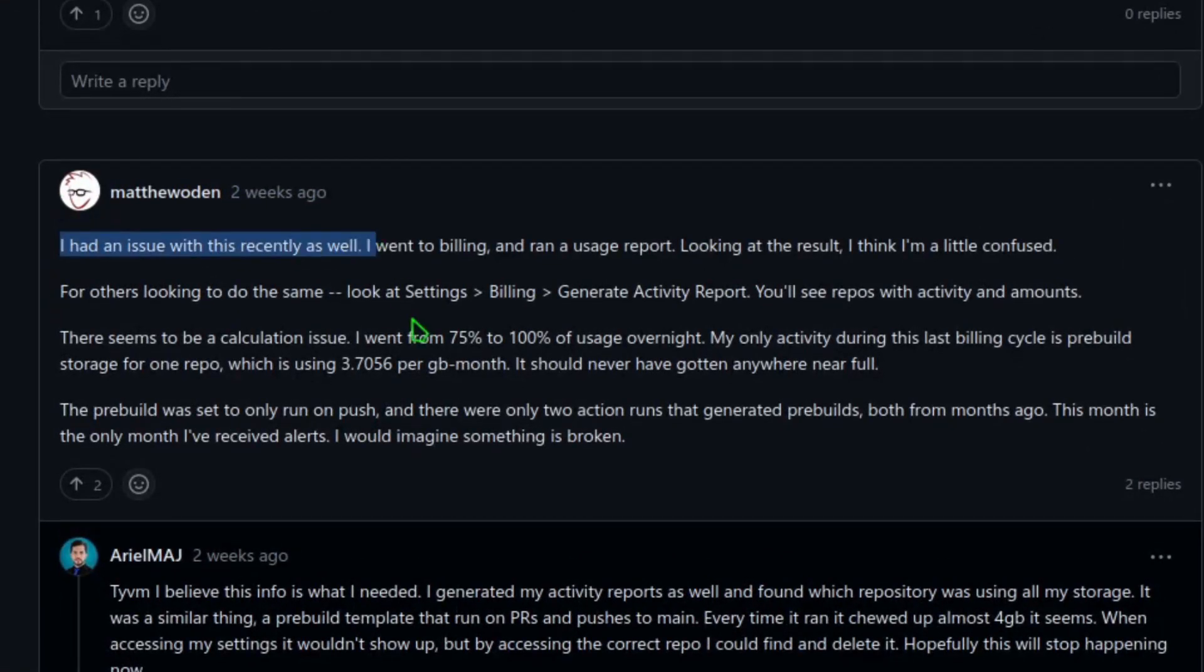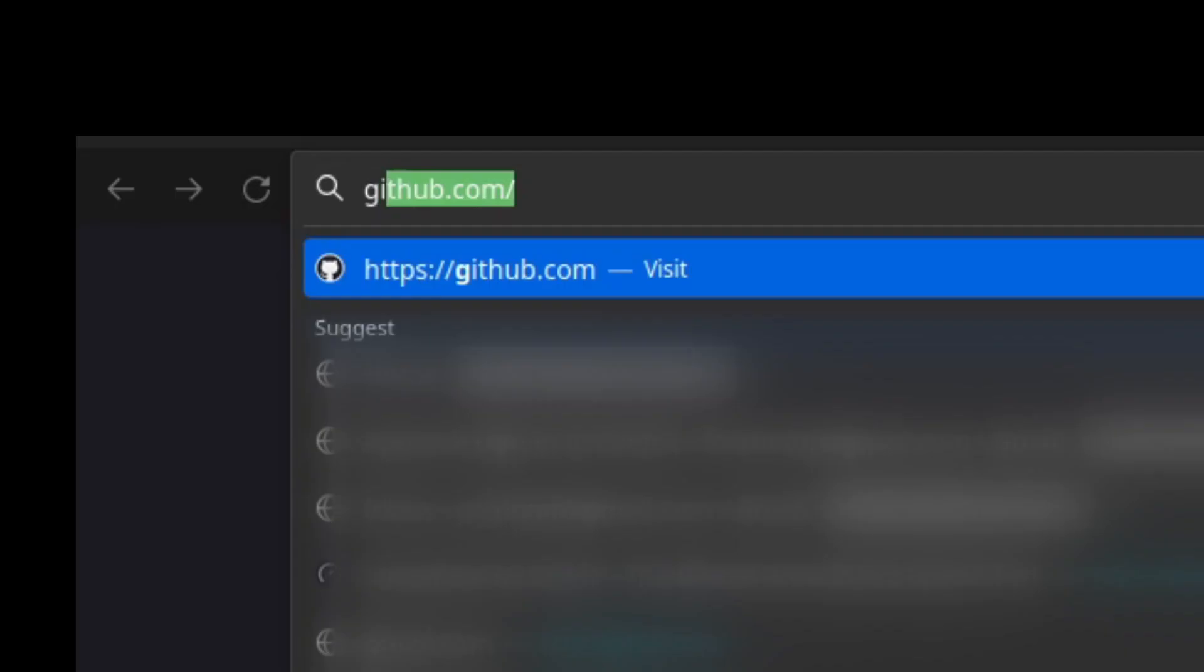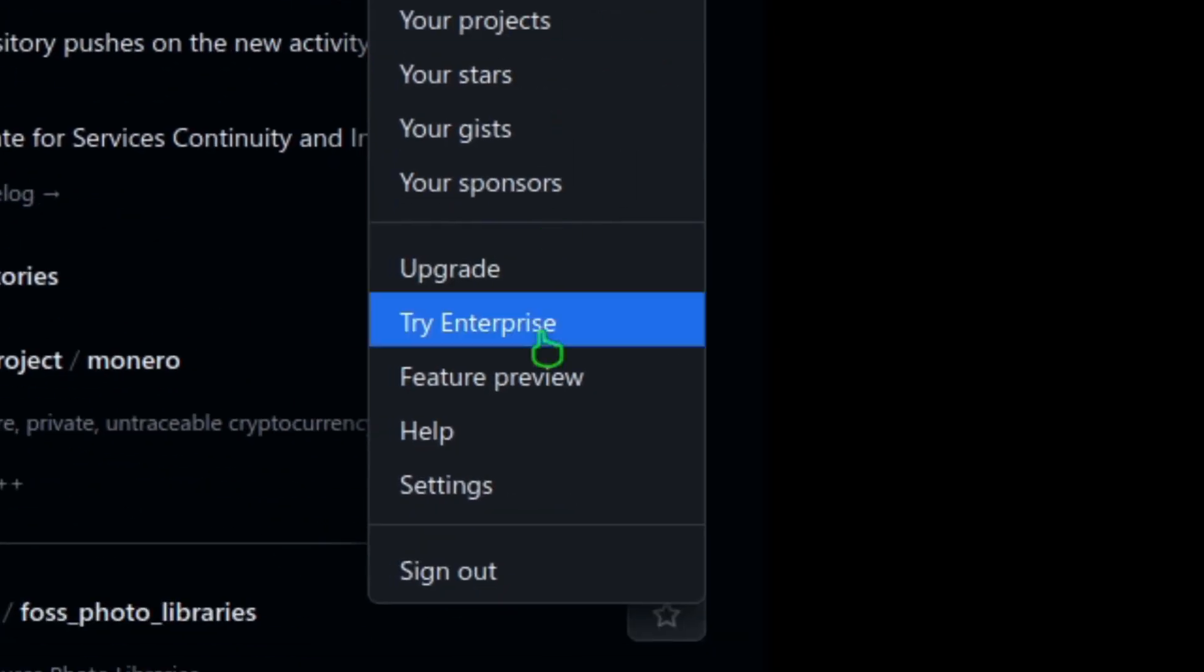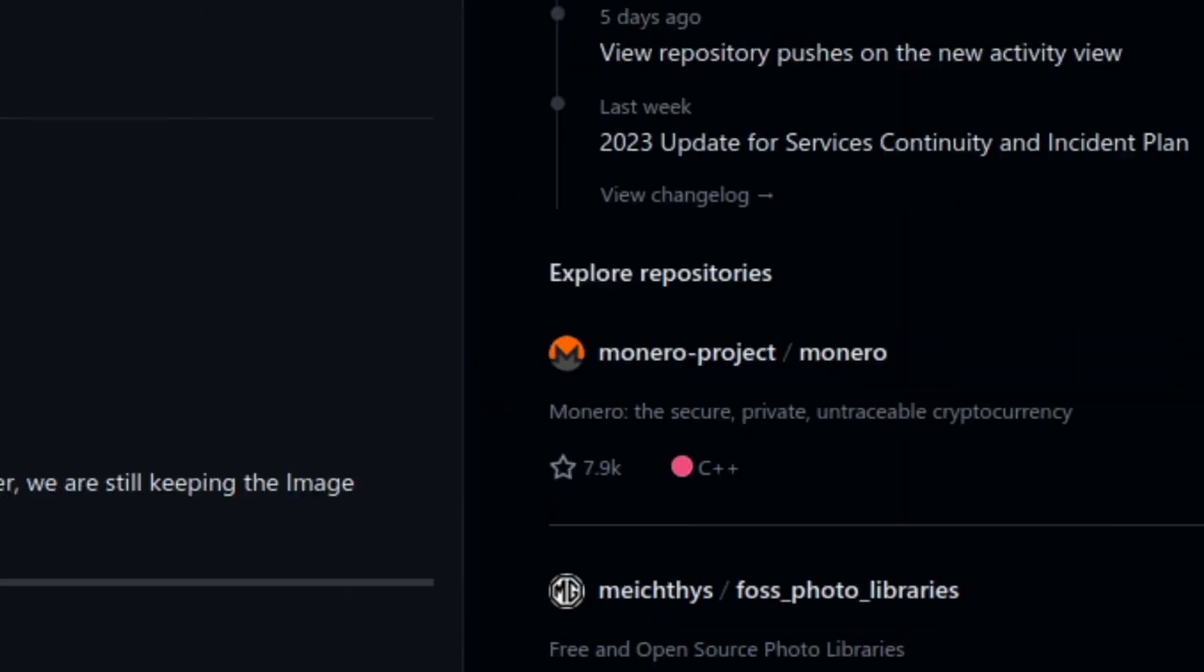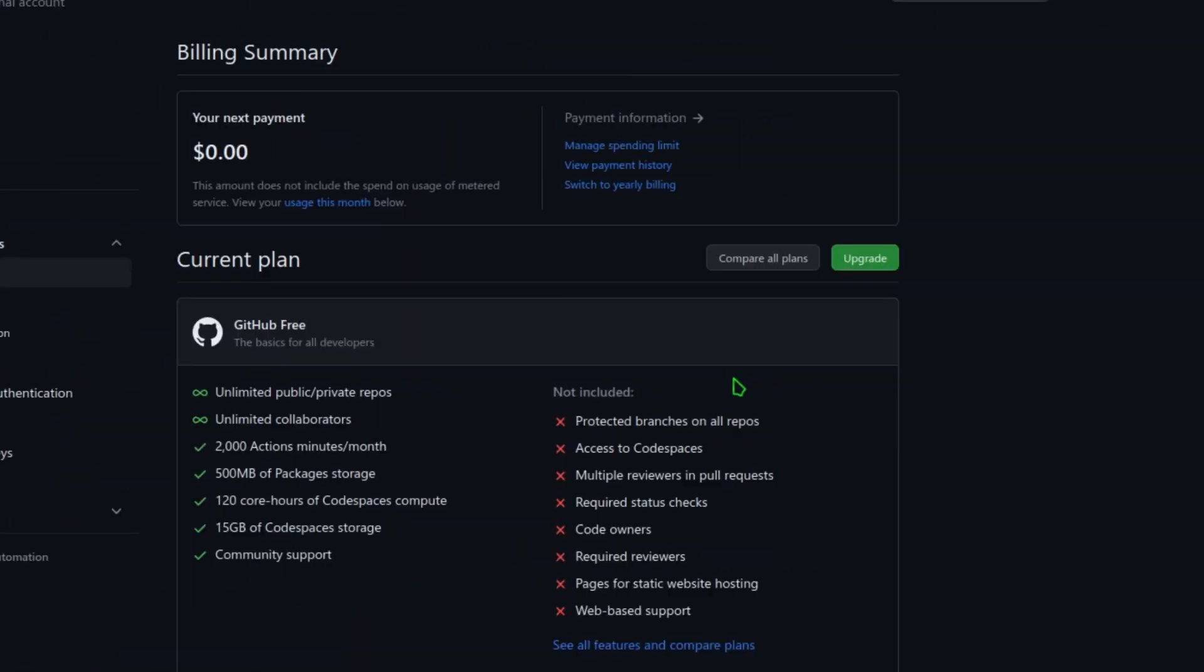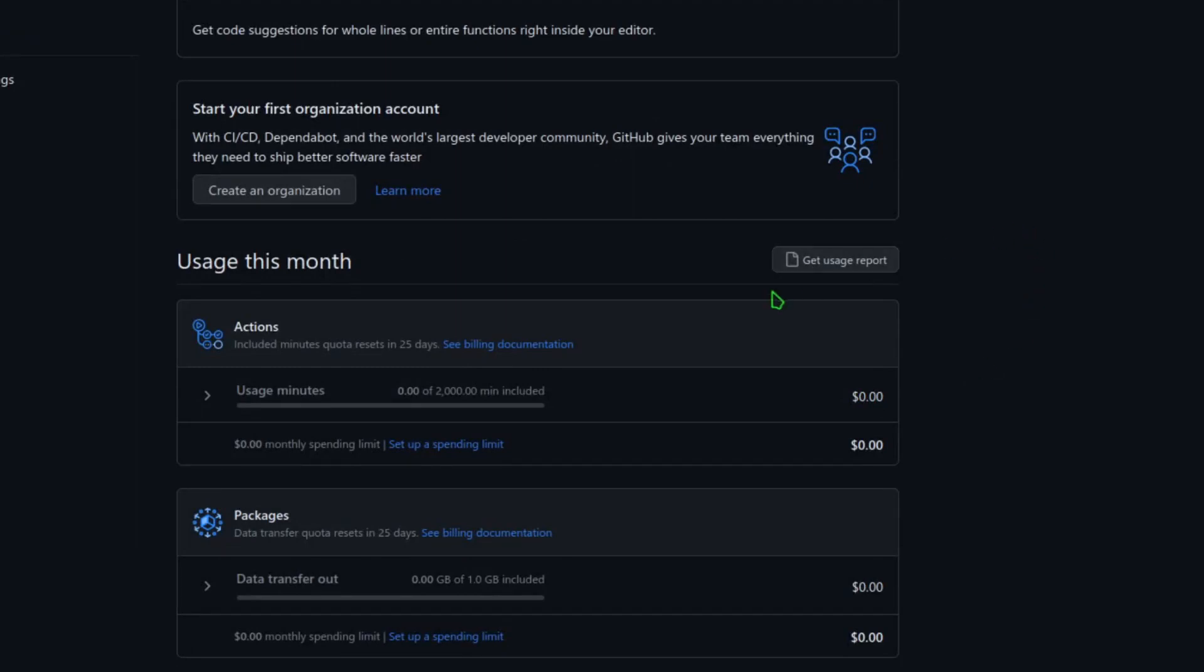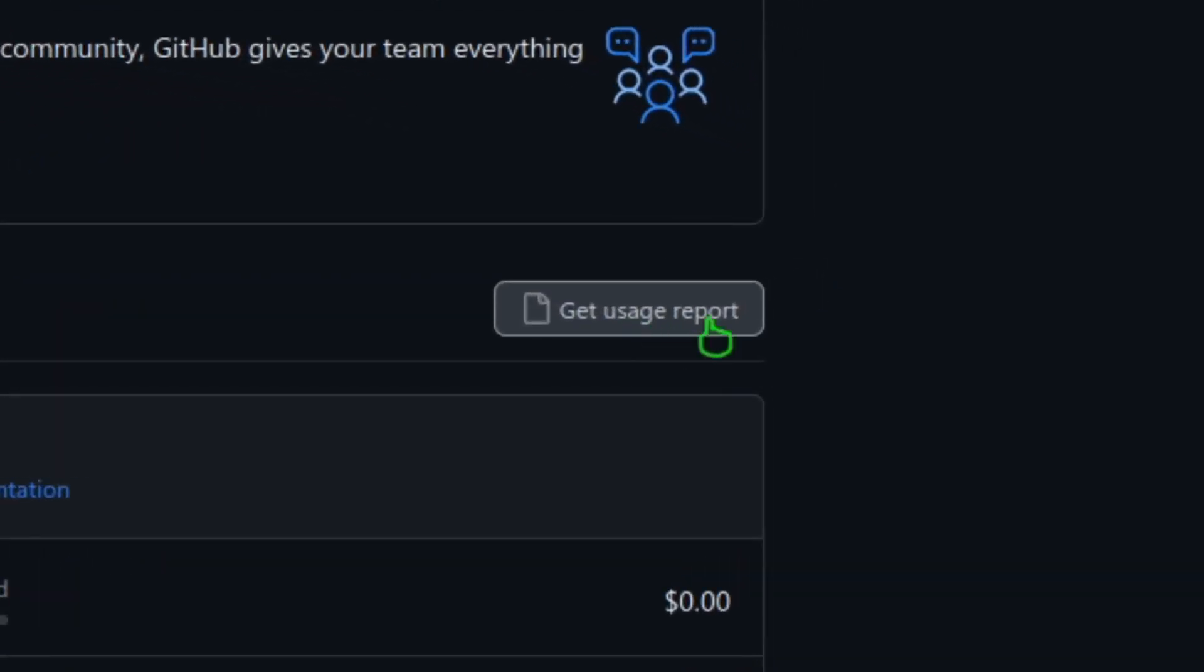So you just have to go to settings, billing, and generate activity report or something like that. So I just went to github.com, went to the settings, billing and plans, and then I scrolled a bit down and there was get usage report.